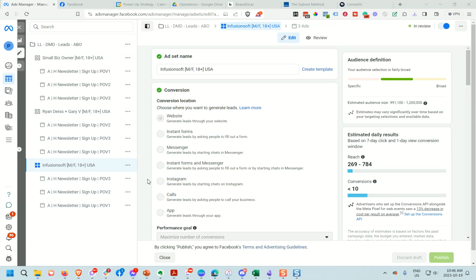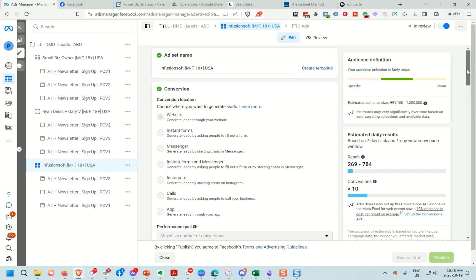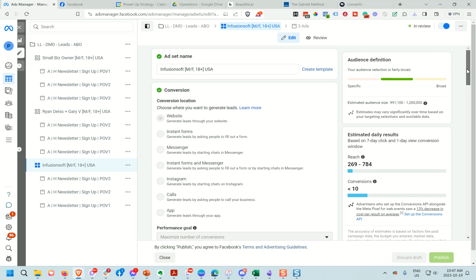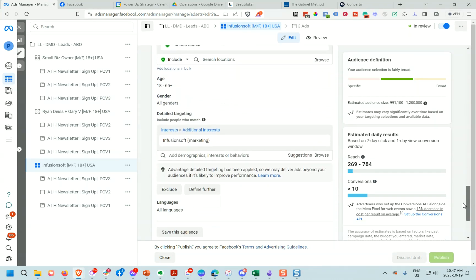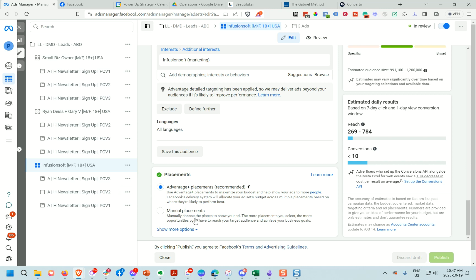Meta has a hidden option that could help you avoid having spammy bots hitting your ads. In the ad set, go to the edit section and scroll down until you get to the placements area. Your interface may look different — they are always testing things. It's usually around the placements area and it's a little bit hidden.